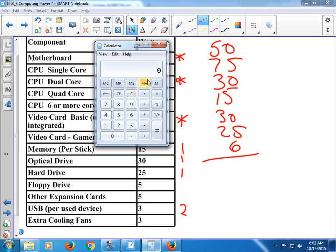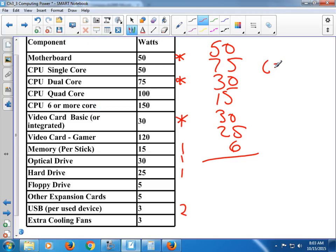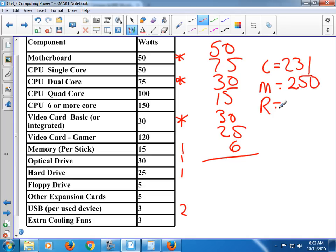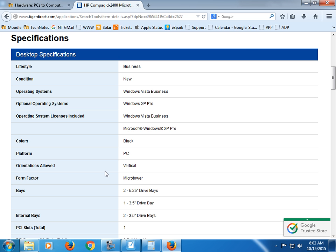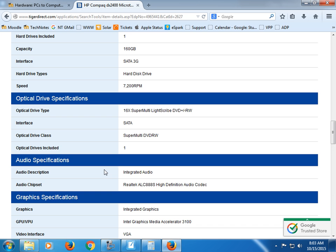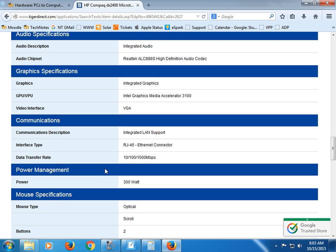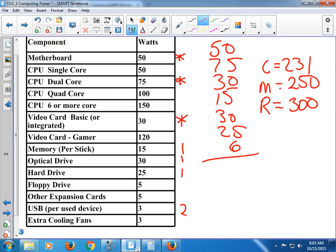So 50 plus 75 plus 30 plus 15 plus 30 plus 25 plus 6 — my Calculated is 231. My Minimum equals 250, and my Recommended equals 300. Going back to the PC listing, it says the power supply is 300 watts. So this one just happens to have exactly the recommended power supply that we would want for this PC.